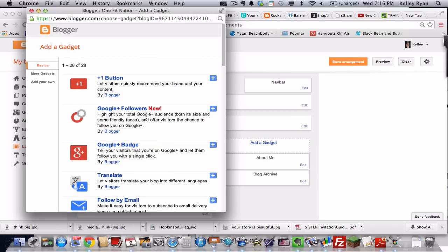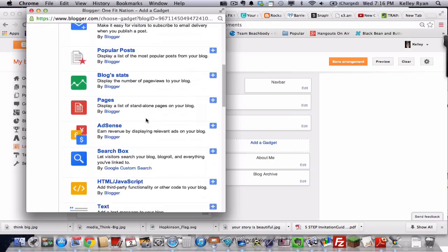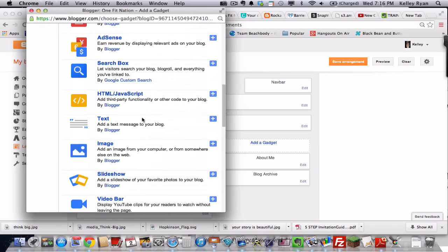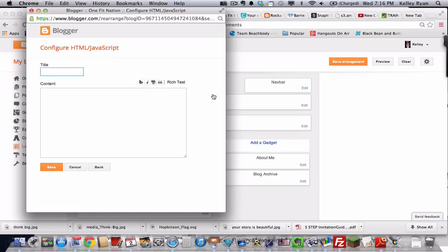But for those of you that do have an Instagram, you're going to head down to where it says HTML JavaScript. Hit the plus sign. And you're going to get a window like this. Now all we need to do is paste the content here. And we'll be good to go.